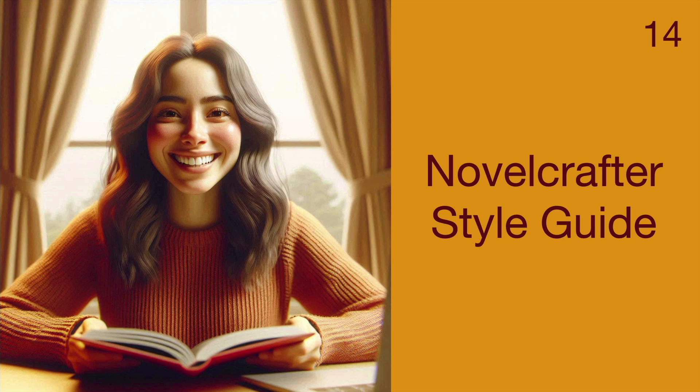Novel Crafter Style Guide. In this tutorial, we will create a style guide so that the prose that AI generates follows the same style as your own writing.